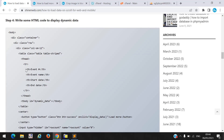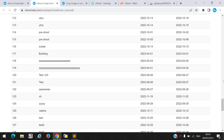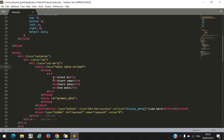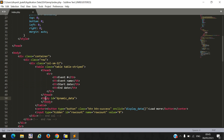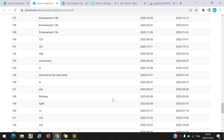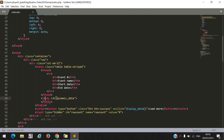In step 4, you need to write some HTML code where we will display our dynamic data. We create one table with four columns: event name, start date, and end date. Inside the table we create a tbody element with id equal to 'dynamic_data', where we will append our dynamic data while the user scrolls.